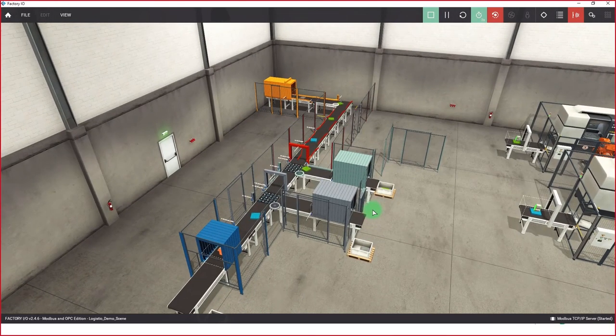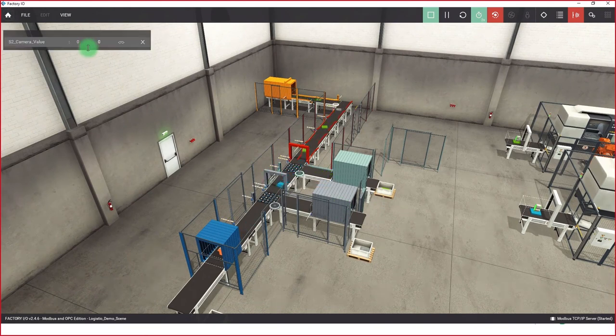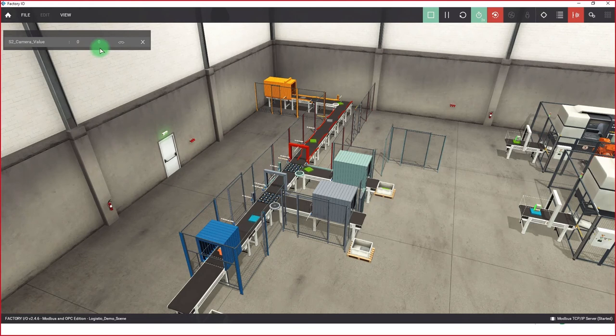So with this demo, you can see the easy engineering, flexibility, and wrap and reuse features of EcoStruxure Automation Expert.